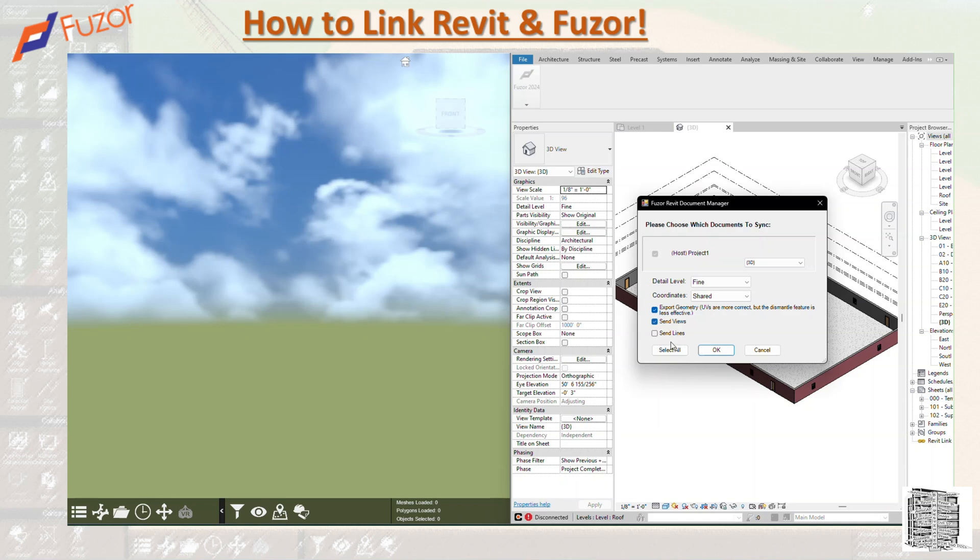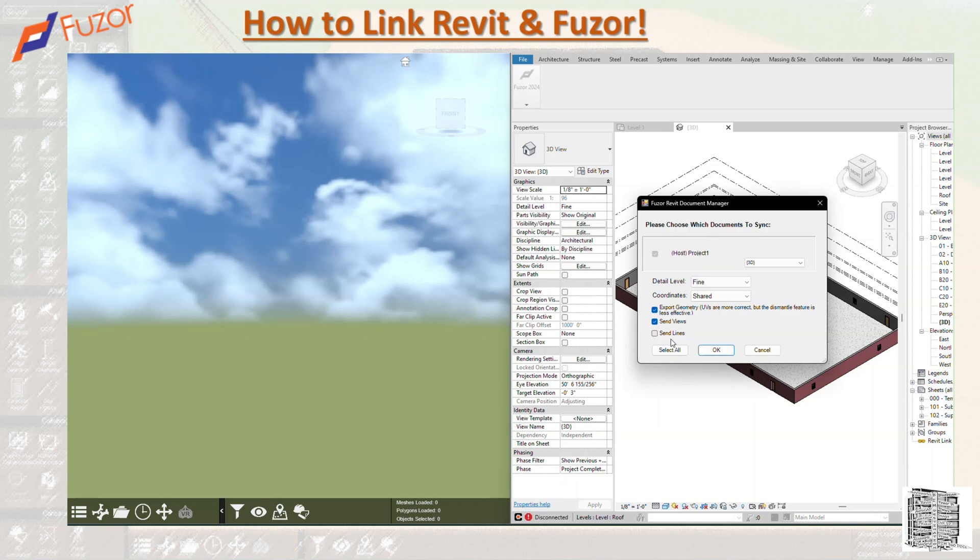The last one, Send Lines, ensures that 2D lines and model geometry as well as floating lines from linked DWGs or anything that you have—any type of 2D lines in your Revit model, especially everything that you have with your DWG imported—it's going to send all of those to Fuzor. This is basically just all the settings that you need to follow to send something from Revit to Fuzor.